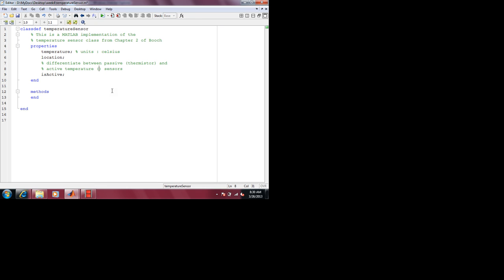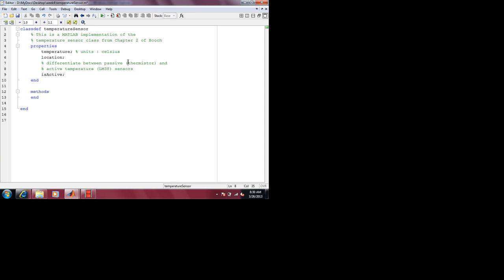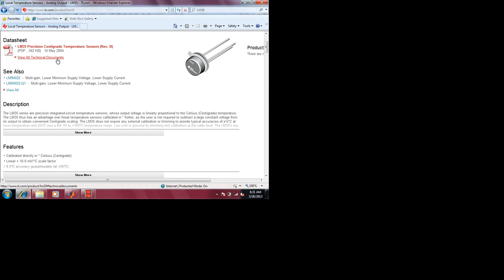Why is it active? That's correct. So thermistor is passive and LM35 is active. A good point was made: the thermistor's resistance changes with temperature, whereas the LM35's voltage changes. But when the resistance changes for a thermistor, do you read the resistance or do you read the voltage change? Voltage change — so that's not the difference.